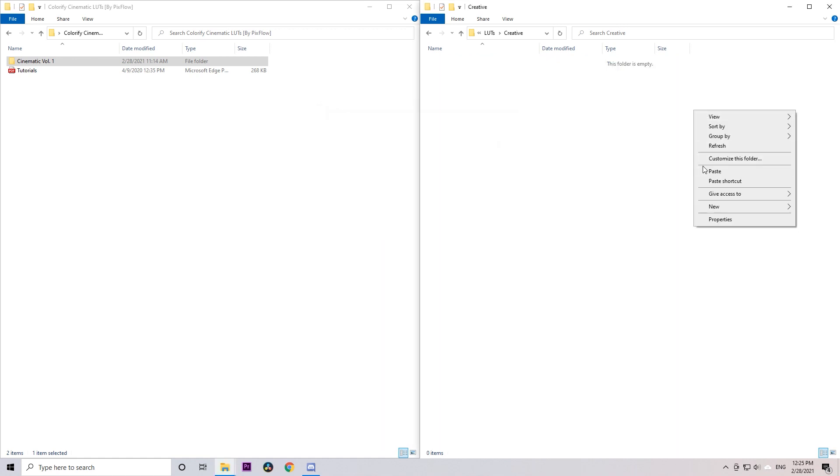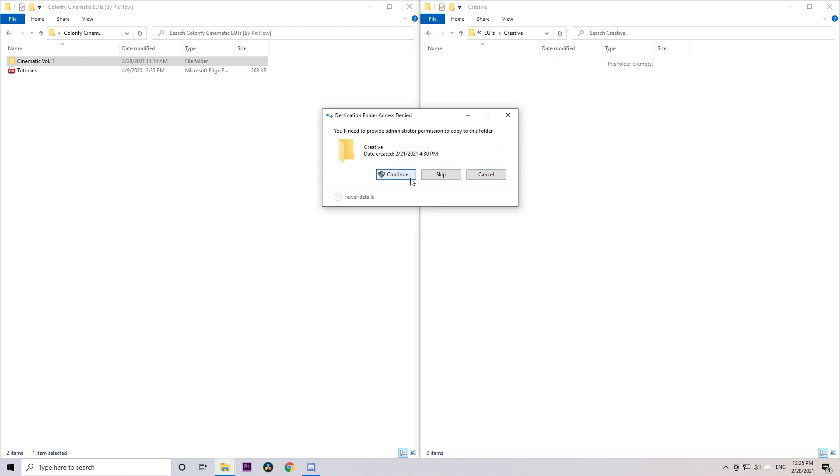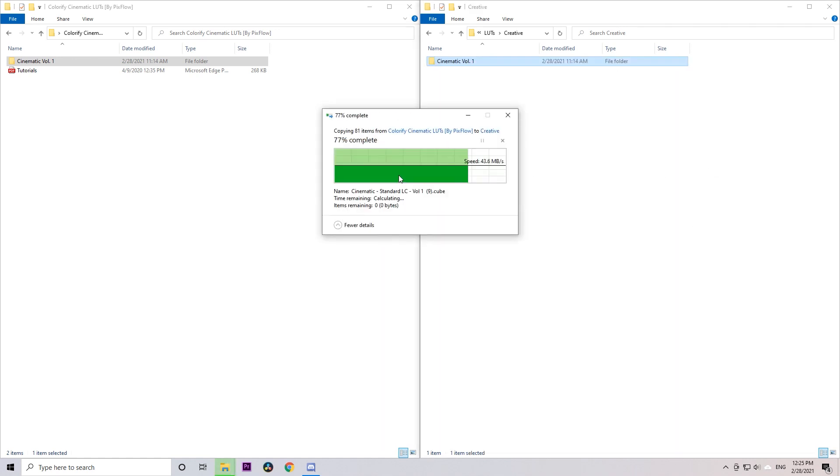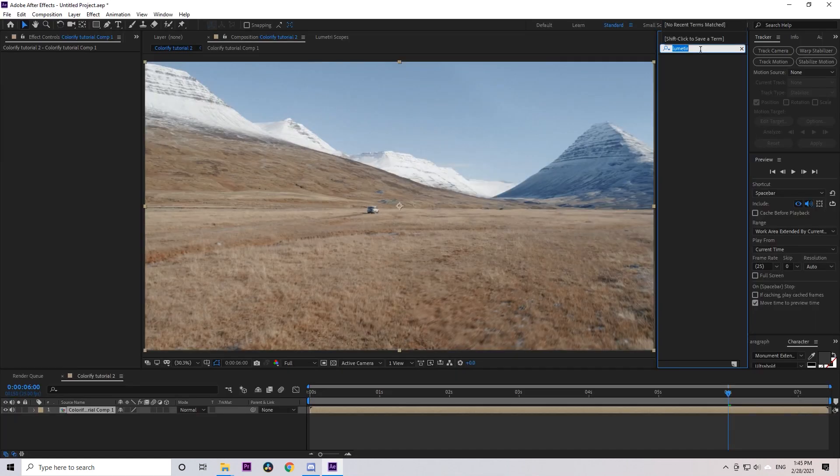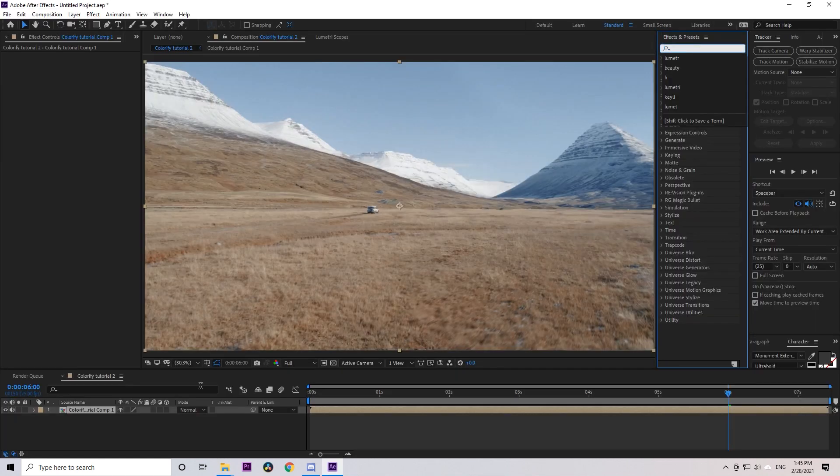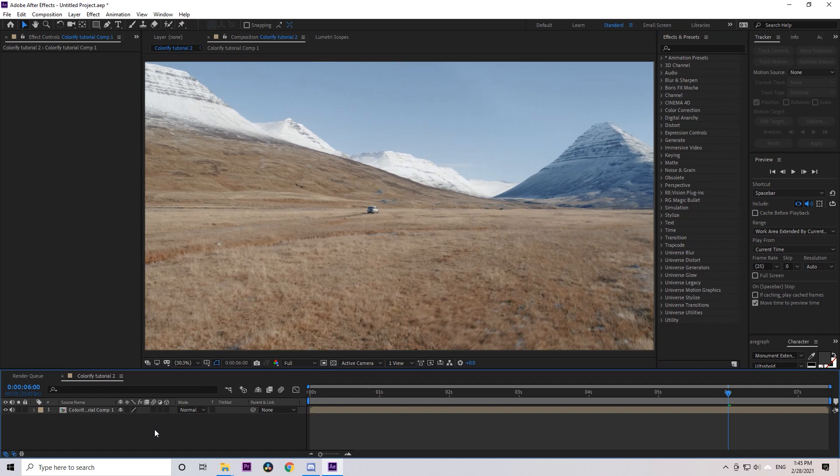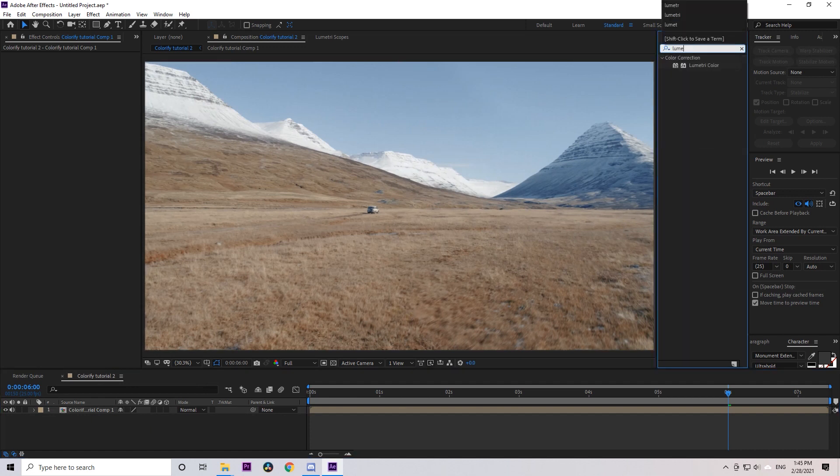You can select and delete the previous presets you have in this folder and then paste the LUTs pack folder in there, or keep them both. In After Effects, in the Effects and Presets panel, choose Lumetri Color and drop it on your footage.